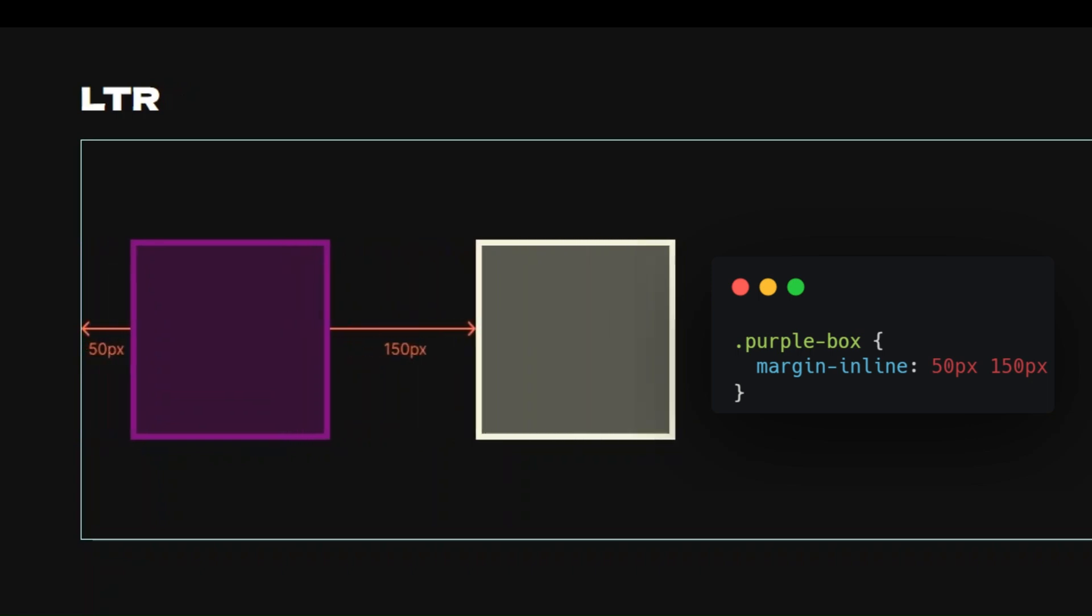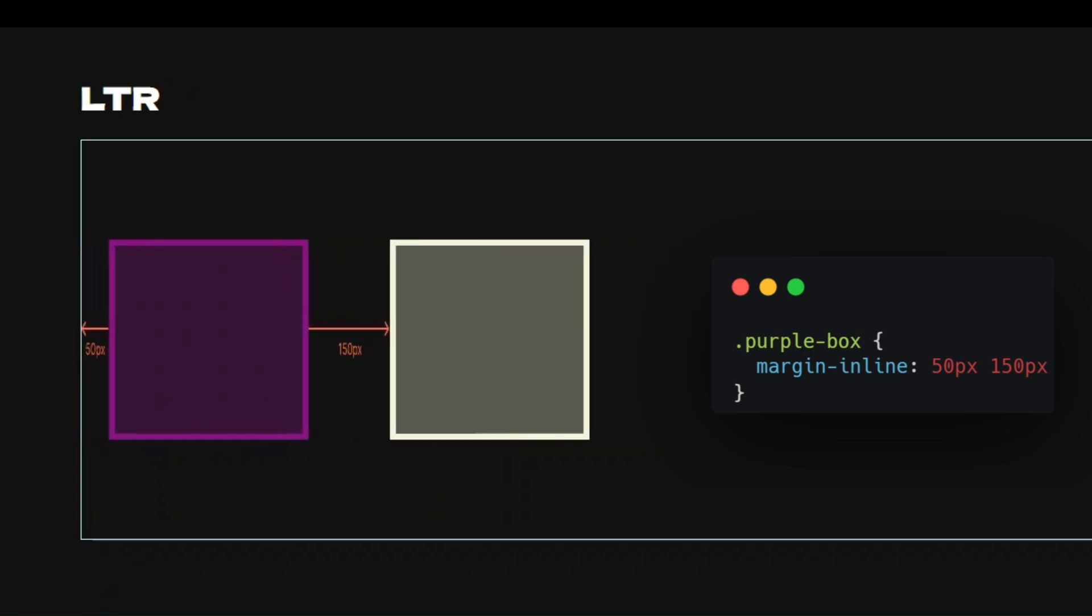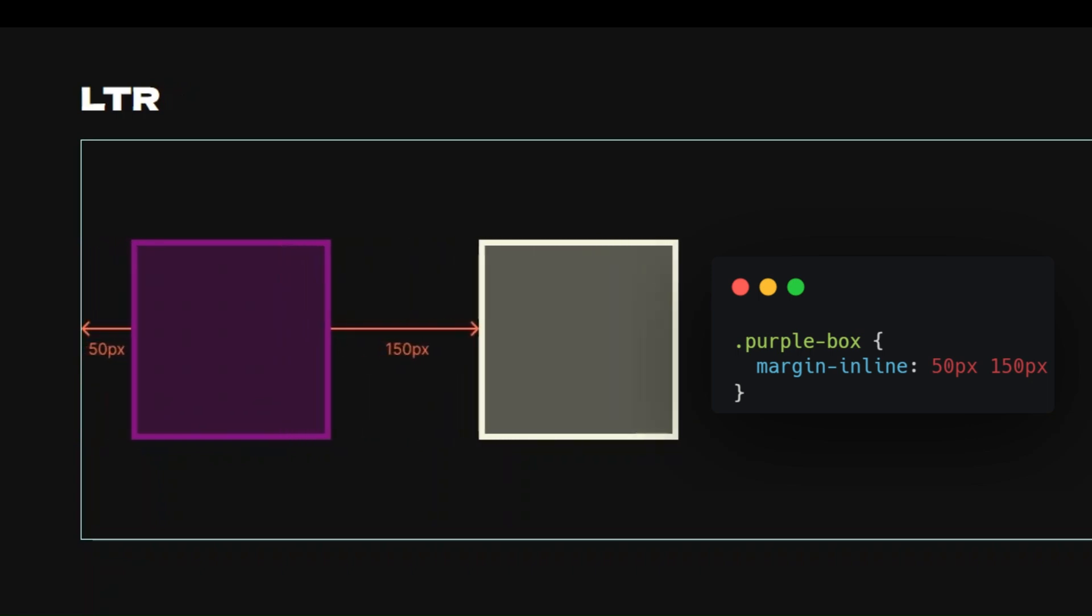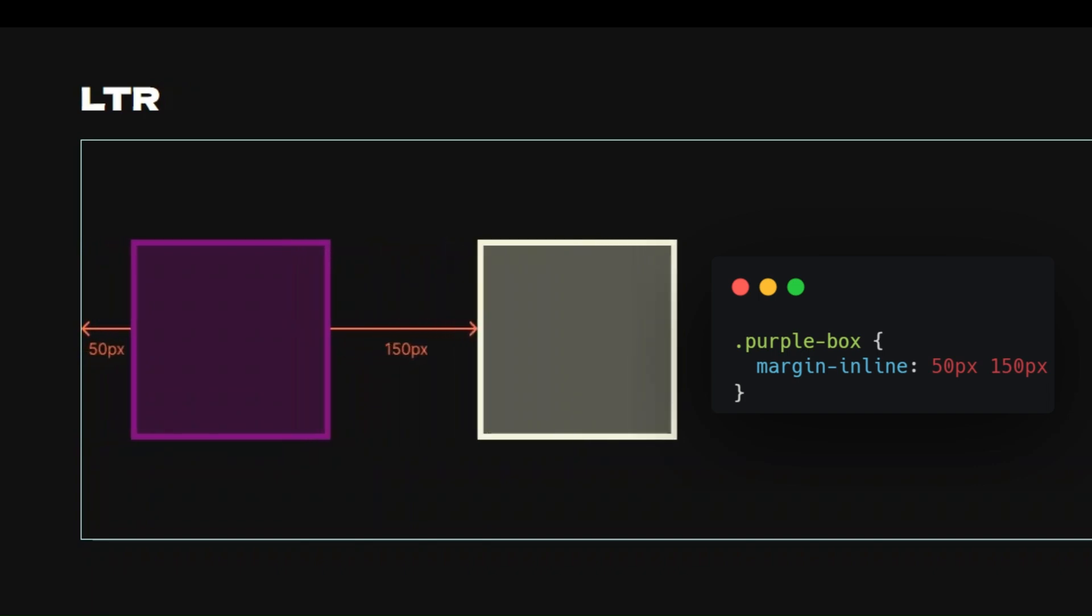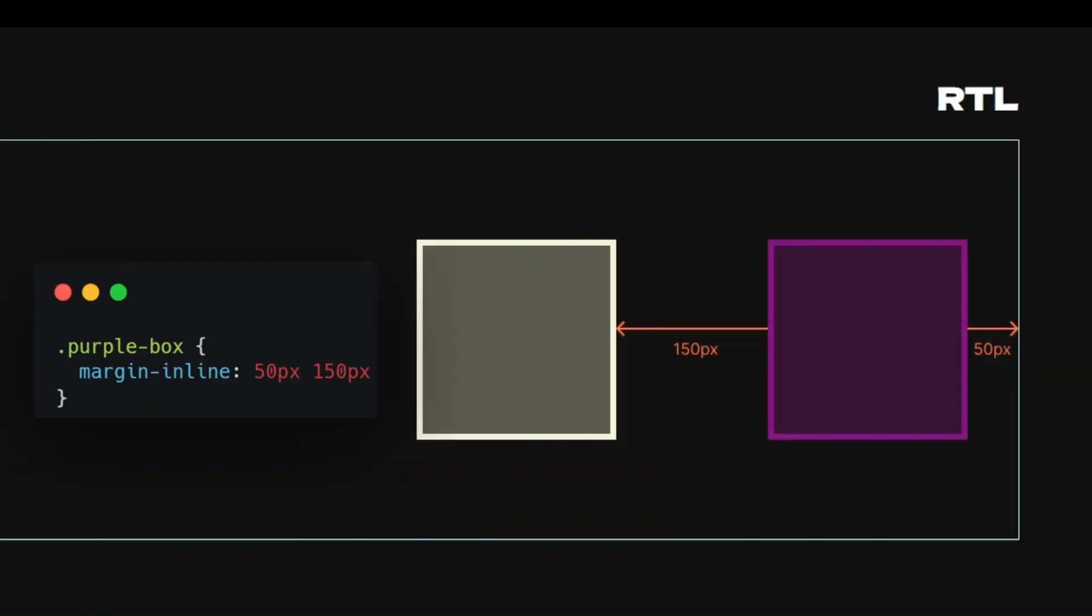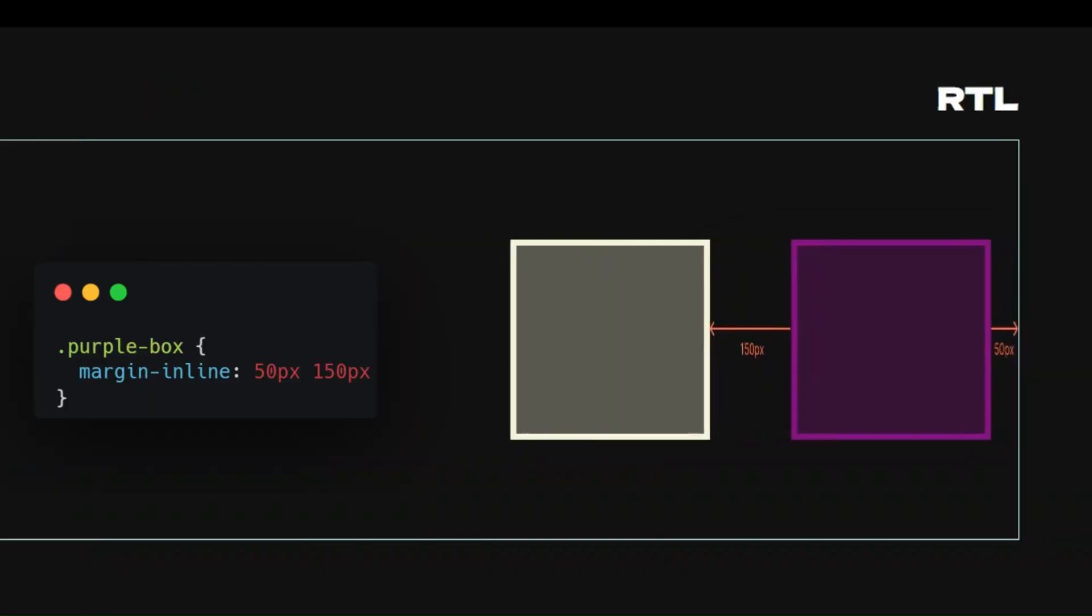In this video we explore the powerful margin-inline property in CSS. This property is specifically designed for handling horizontal margins.